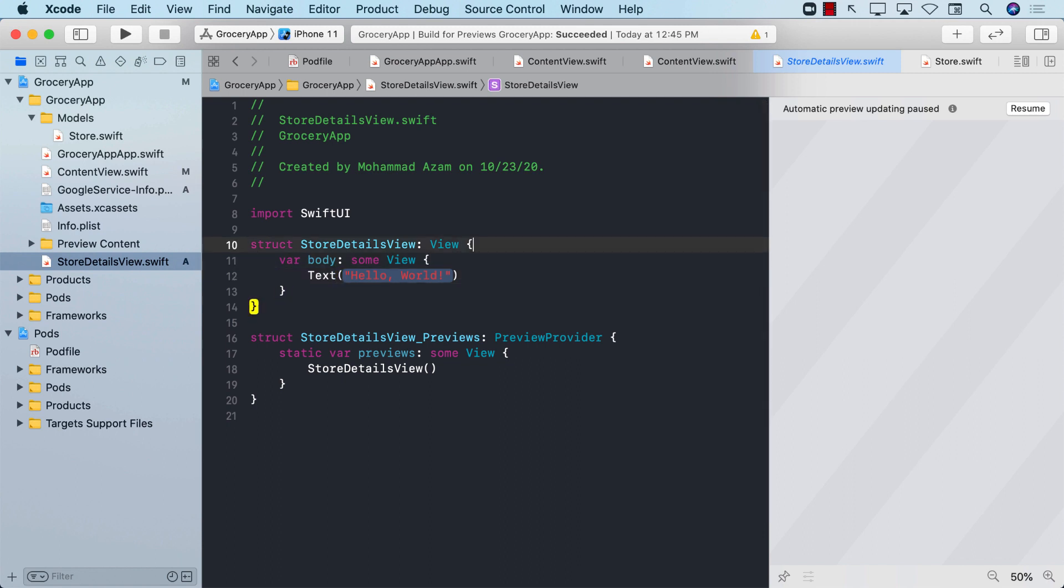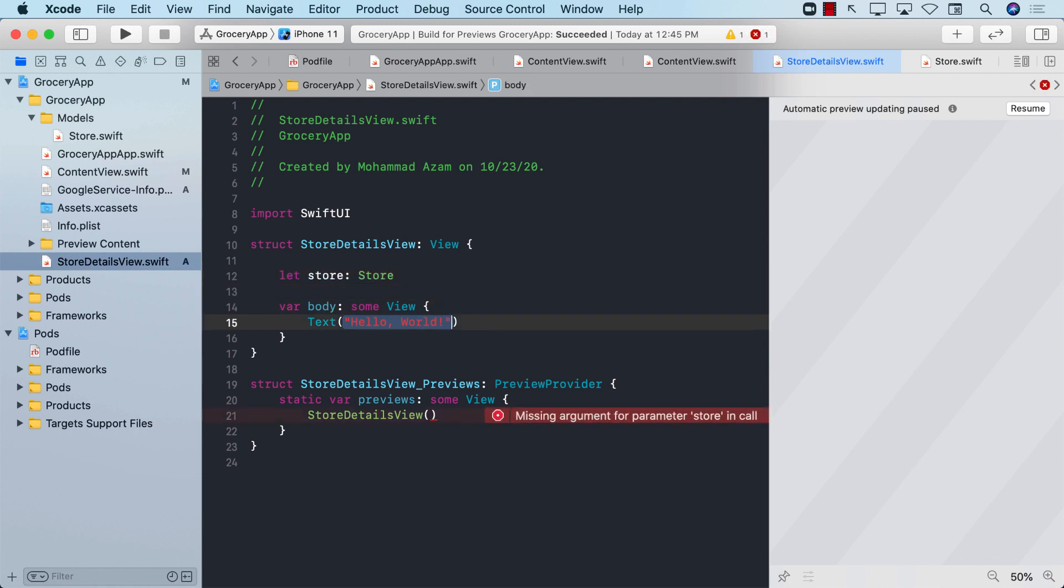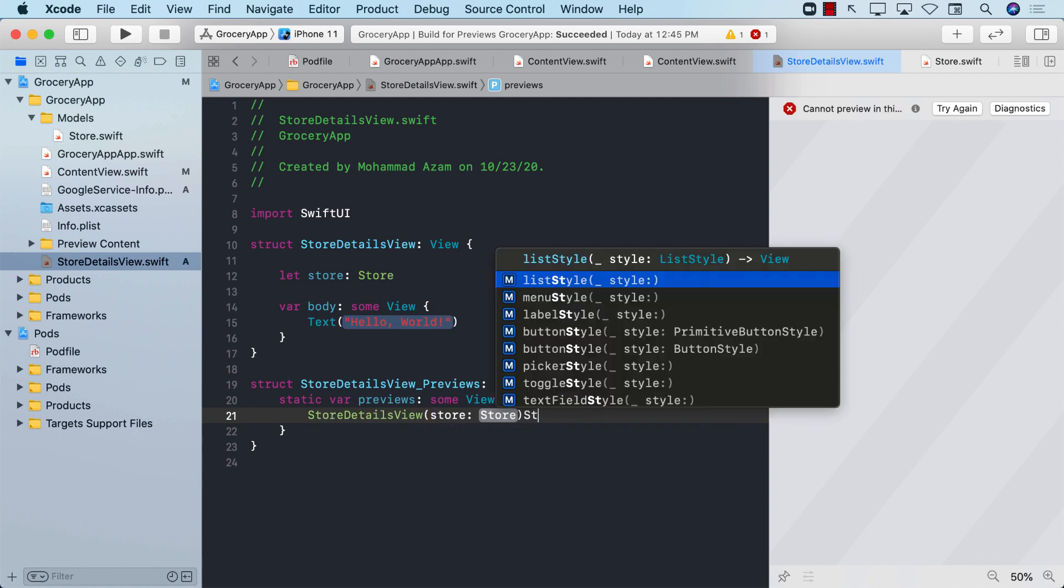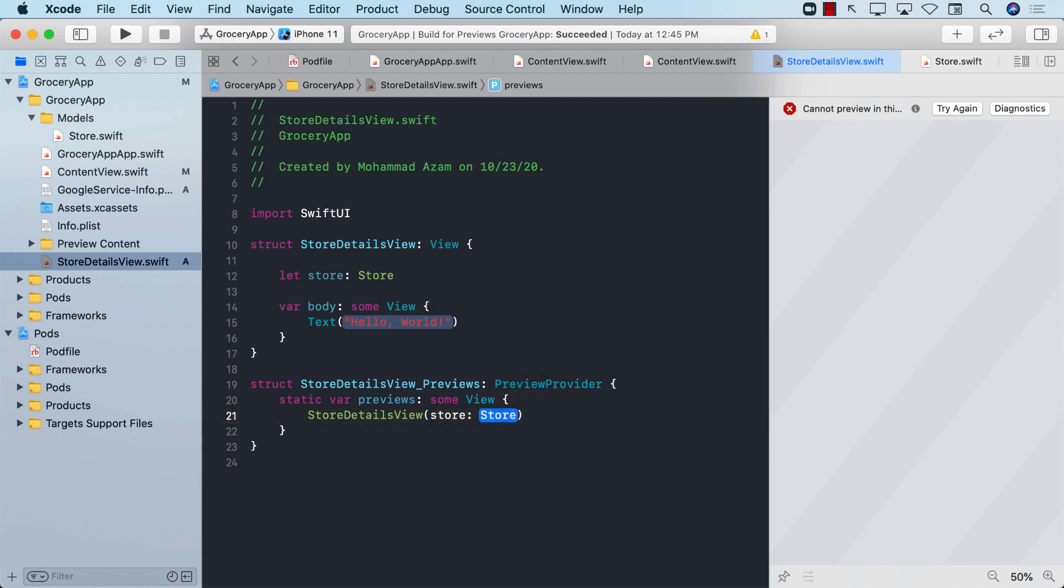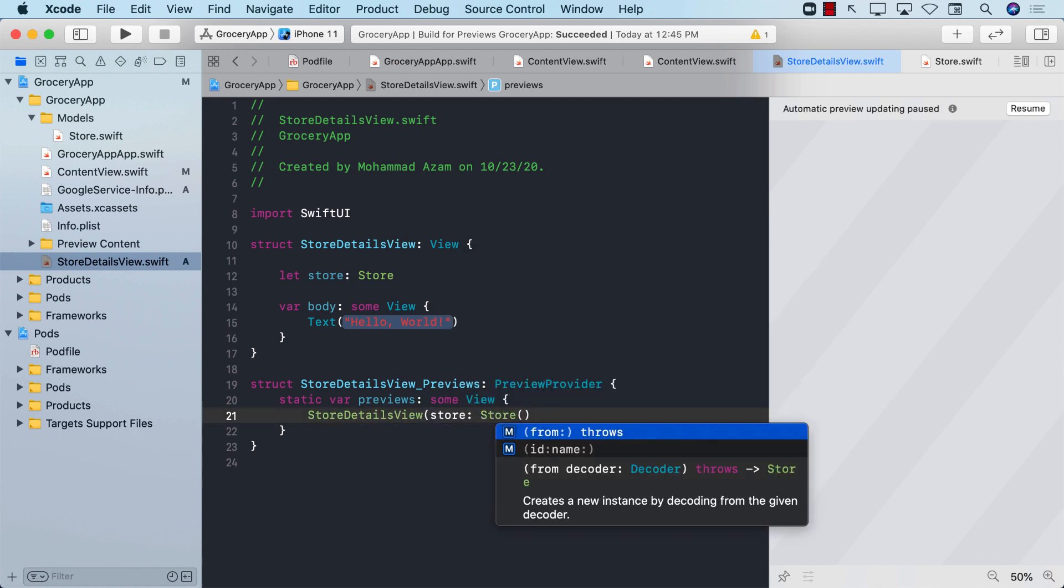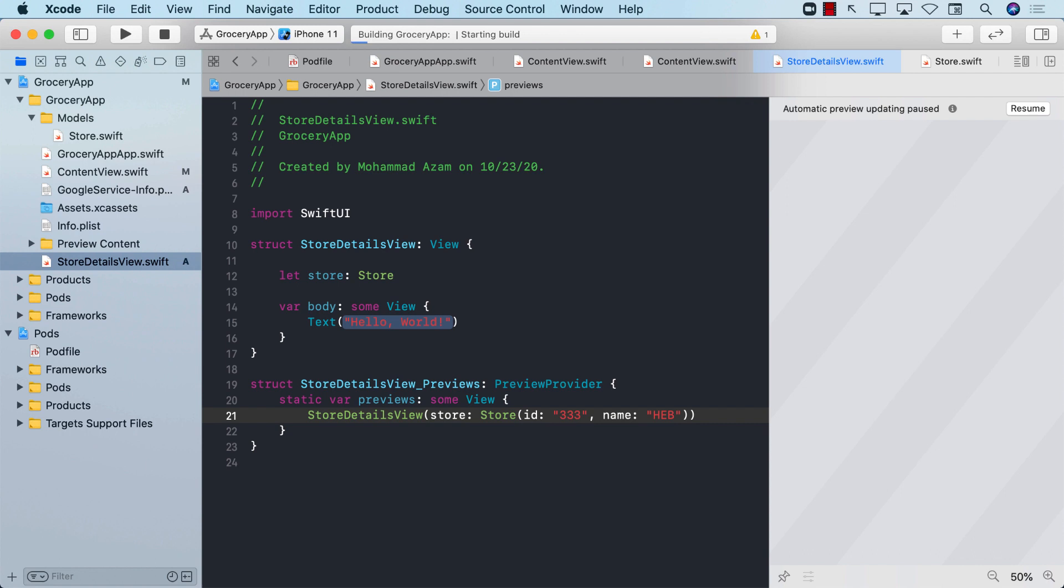What we want to do is pass in the store. When we are going to the details view, it is mandatory and necessary for us to pass in the store because we will know which store we're trying to update. Let's create a dummy store here so we can pass it to the Xcode preview, give it an ID and a name so it compiles.